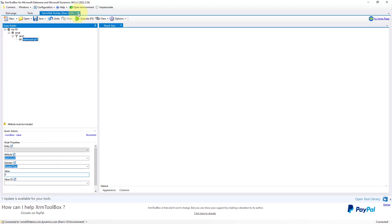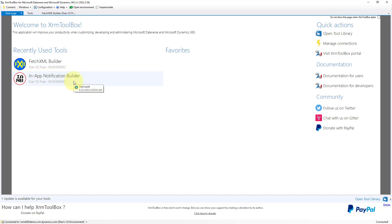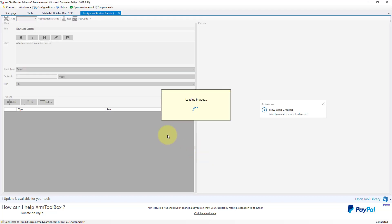I'm going to go back to the start page and open the in-app notification builder, which was built by Ivan Fliko. This is an amazing tool. I'm not going to update it since it's working fine. This is where you can build your notification — you get a preview window on the side so you can see what it looks like. You can enter the title, a body, links, images, how long the notification should last, and when it should expire.